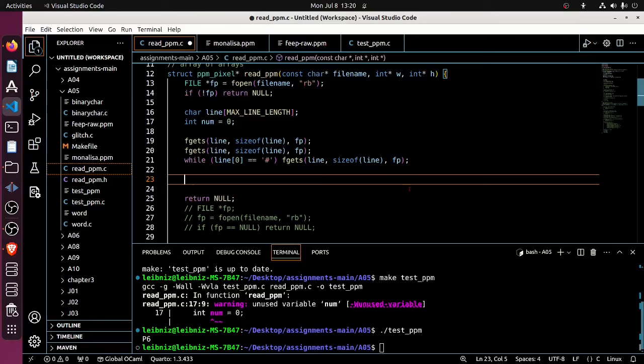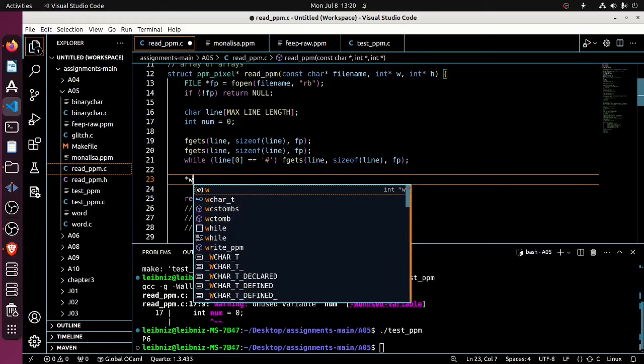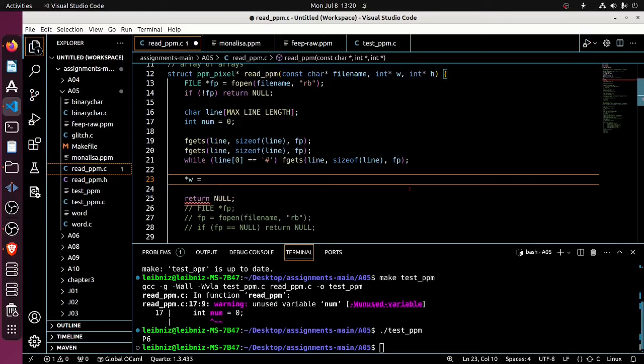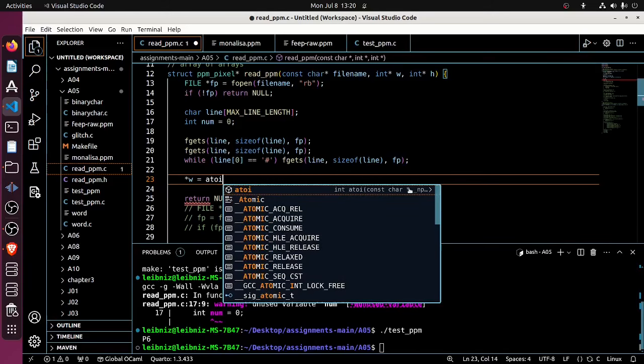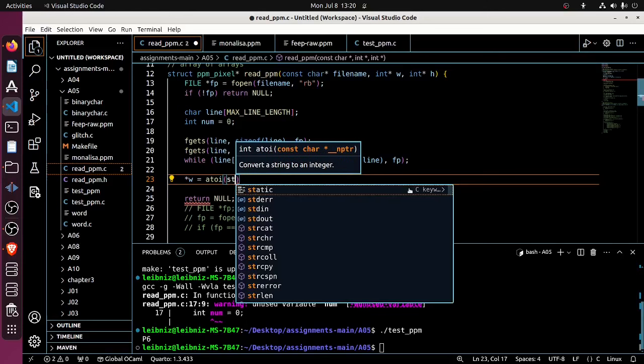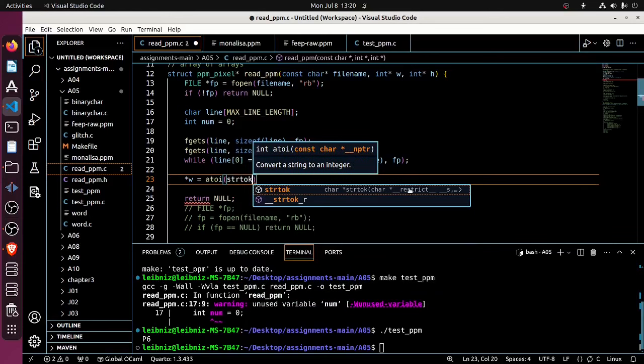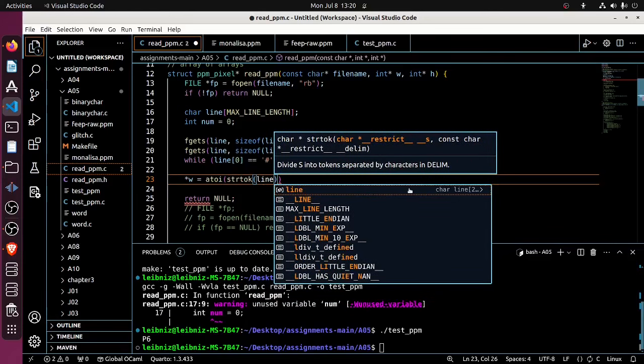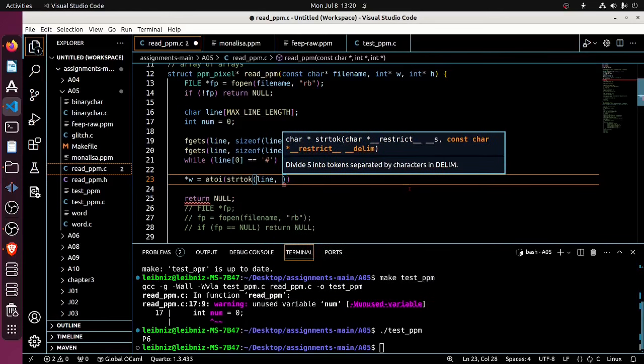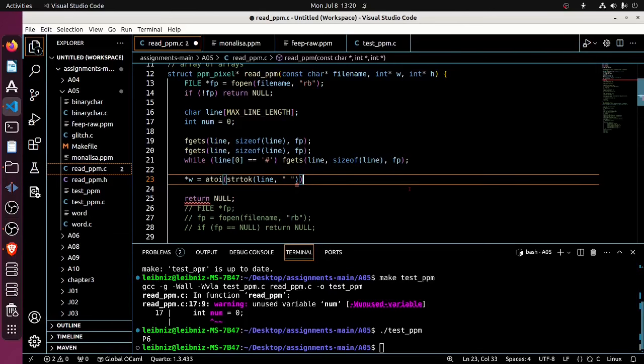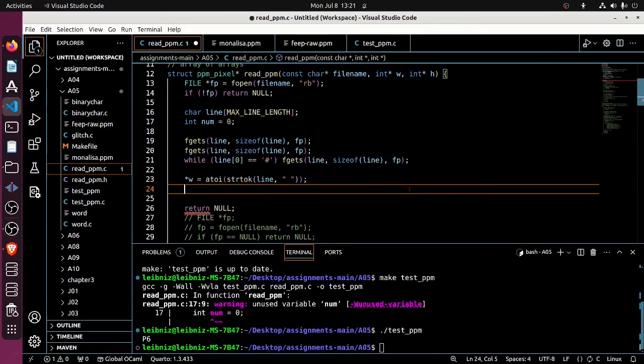So I would like to say that star W is now equal to, I would like to atoi, the function taking text and turning it into its corresponding integer. The strtok of line delimited by a space. I think we've seen that in a previous thing.